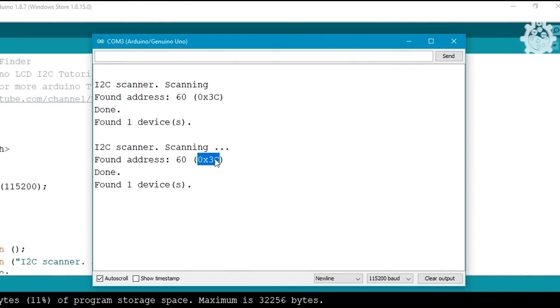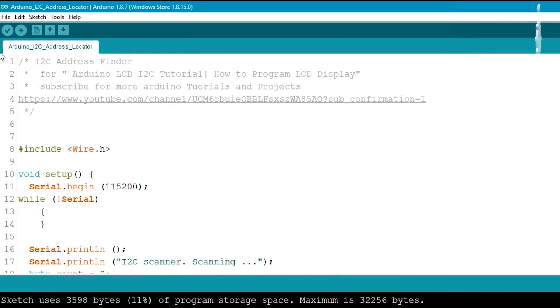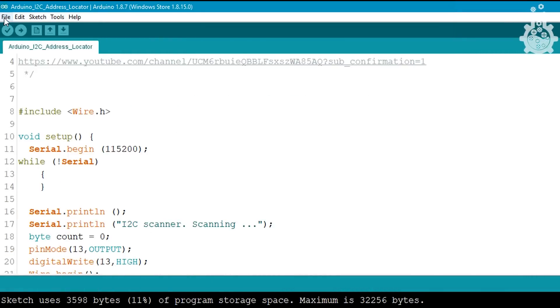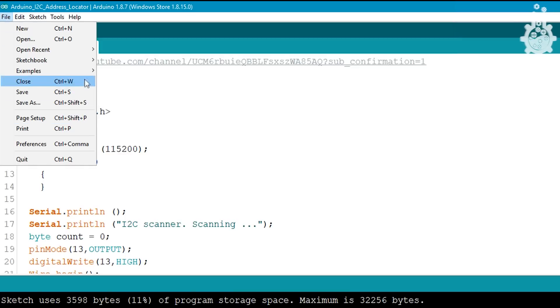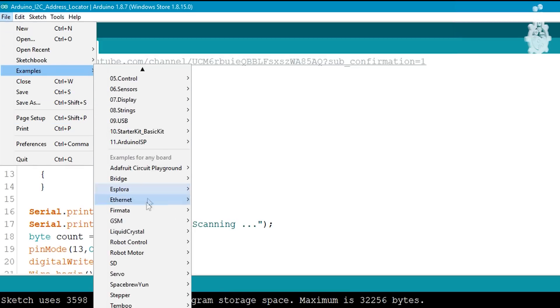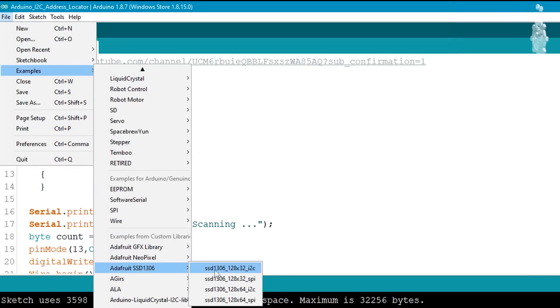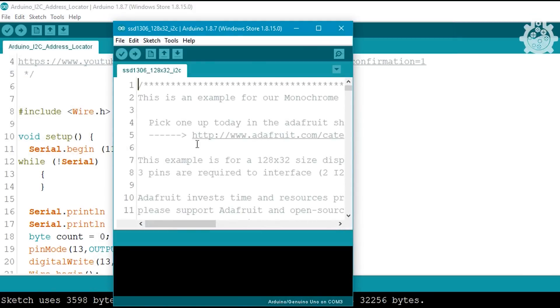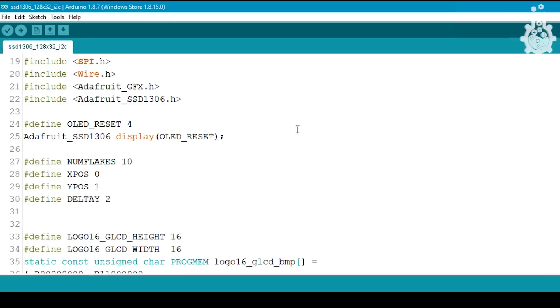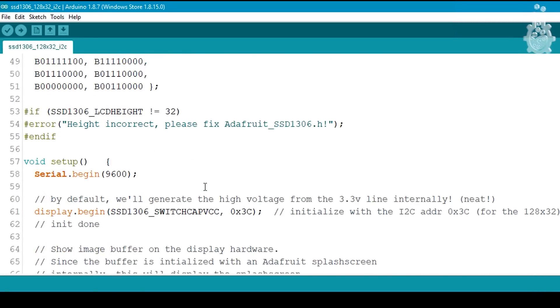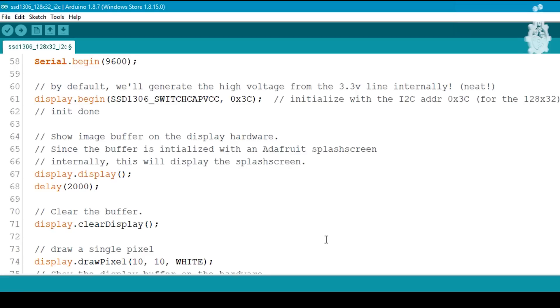Copy that address and go to examples. Under the Adafruit's SSD1306 example, click on 128x32 I2C version of example. Then change the I2C address in this following line and upload the code.